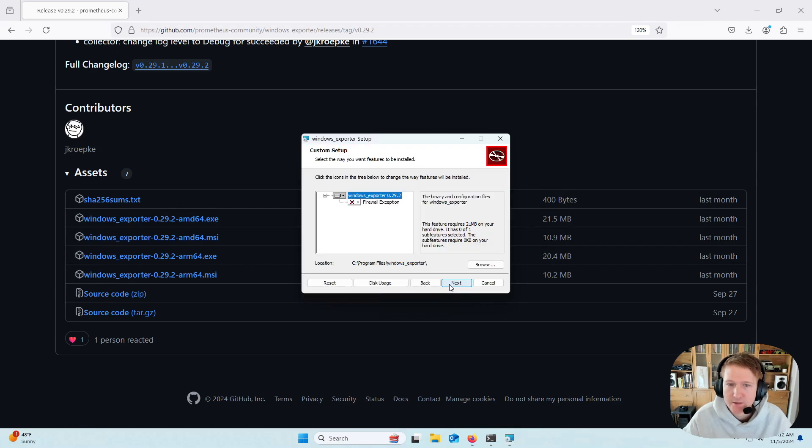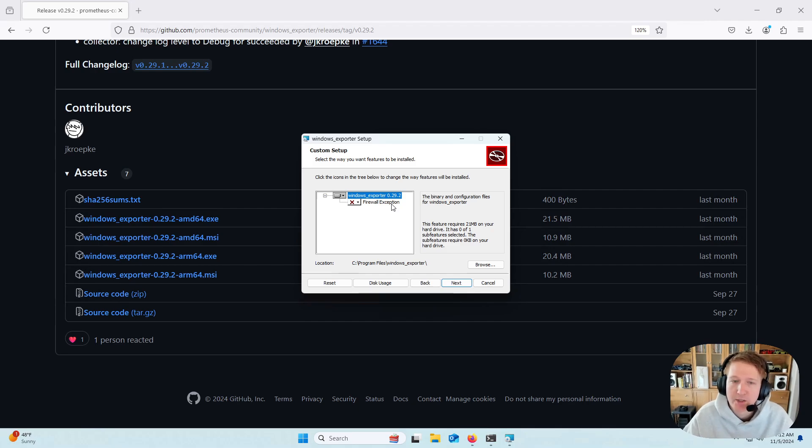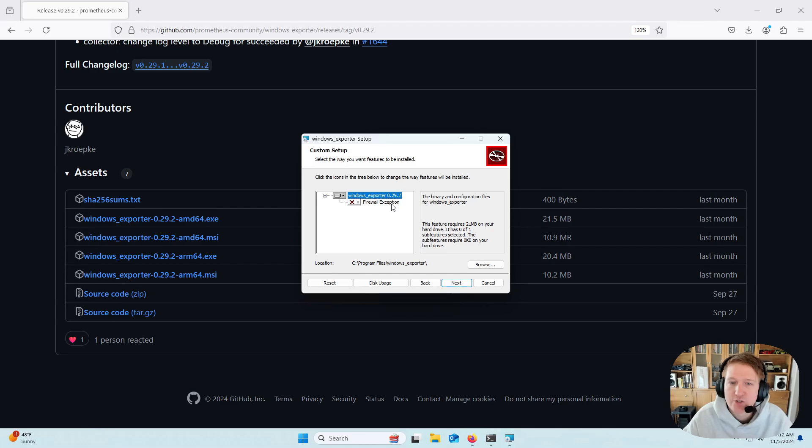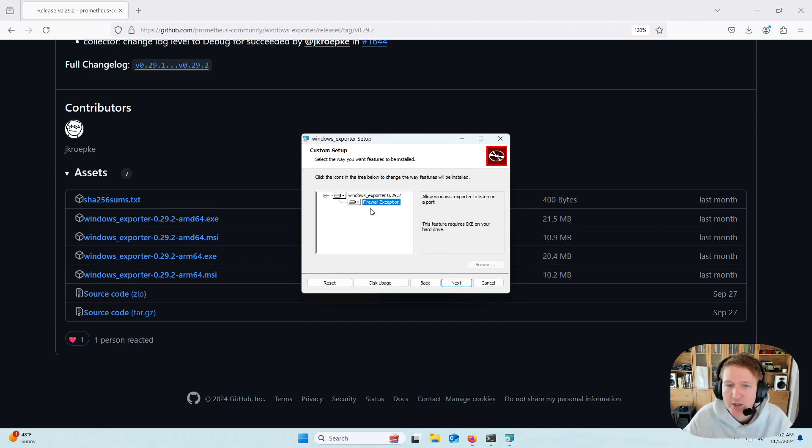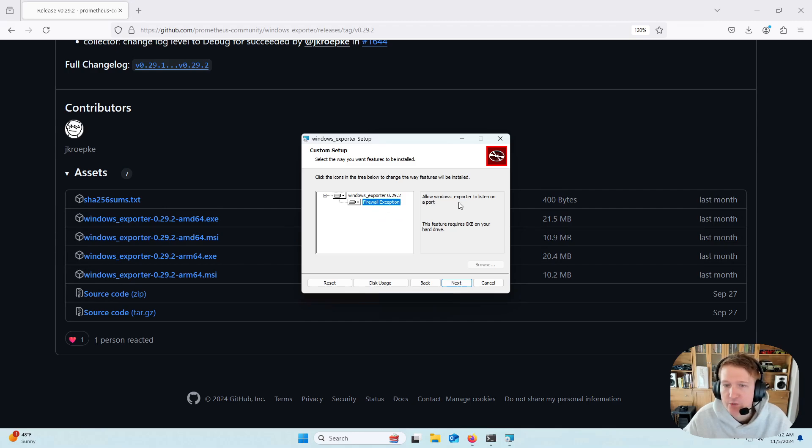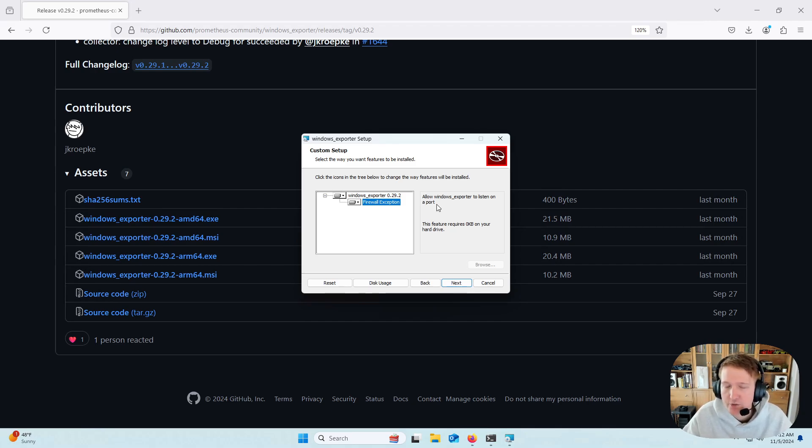Then we'll click Next. Okay, so if Prometheus, which is what we're going to be using to scrape the metrics, is installed on a different host, you're going to need to click this and do Will Be Installed on Local Hard Drive to install the firewall exception. This allows Windows Exporter to listen on a port, so that way Prometheus, which is on a different host, can reach out to this host and be like, hey, I want to scrape metrics on this port, and Windows will allow it.